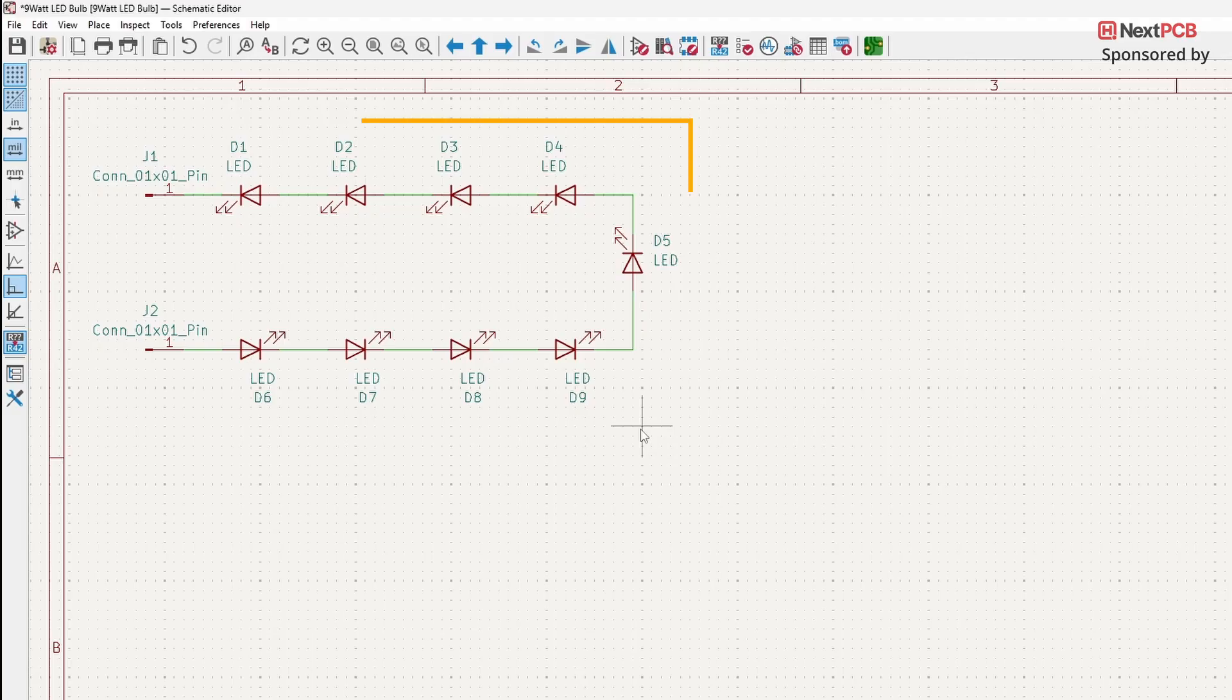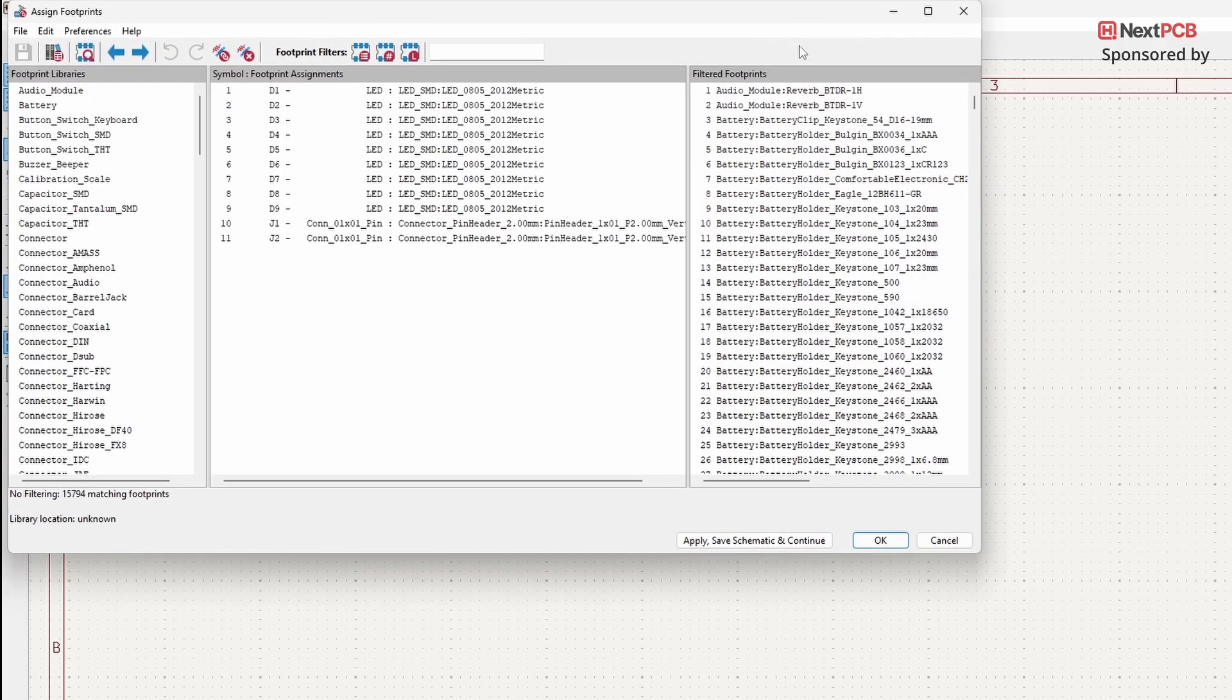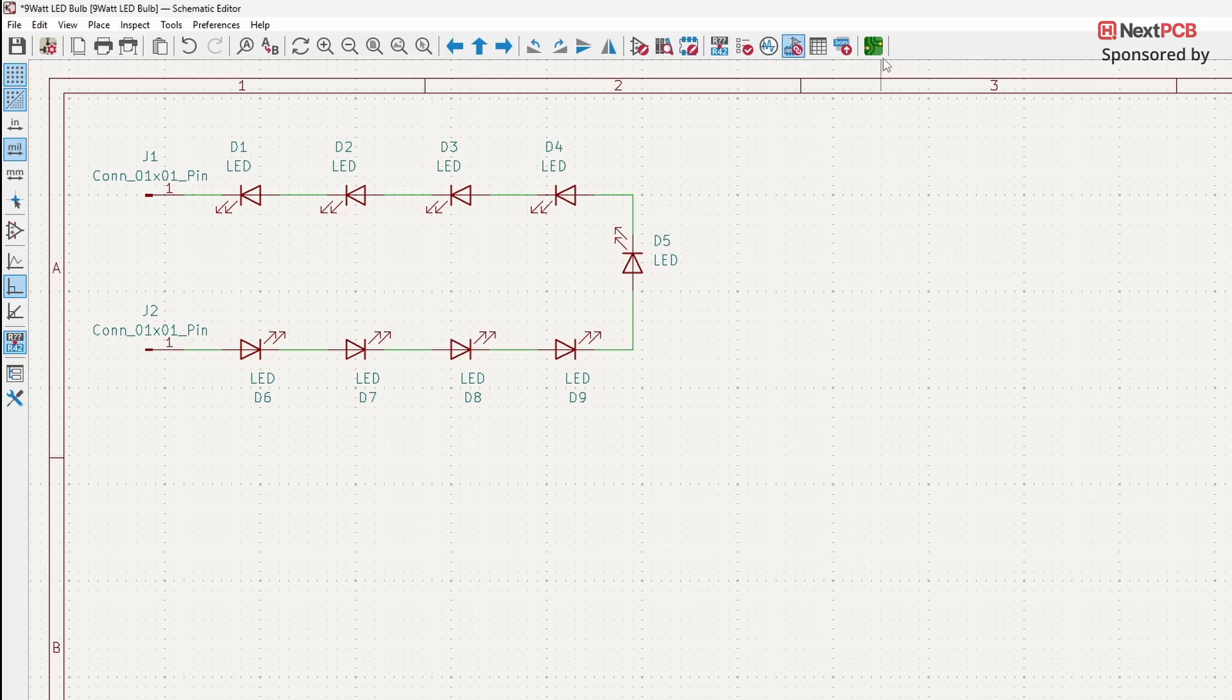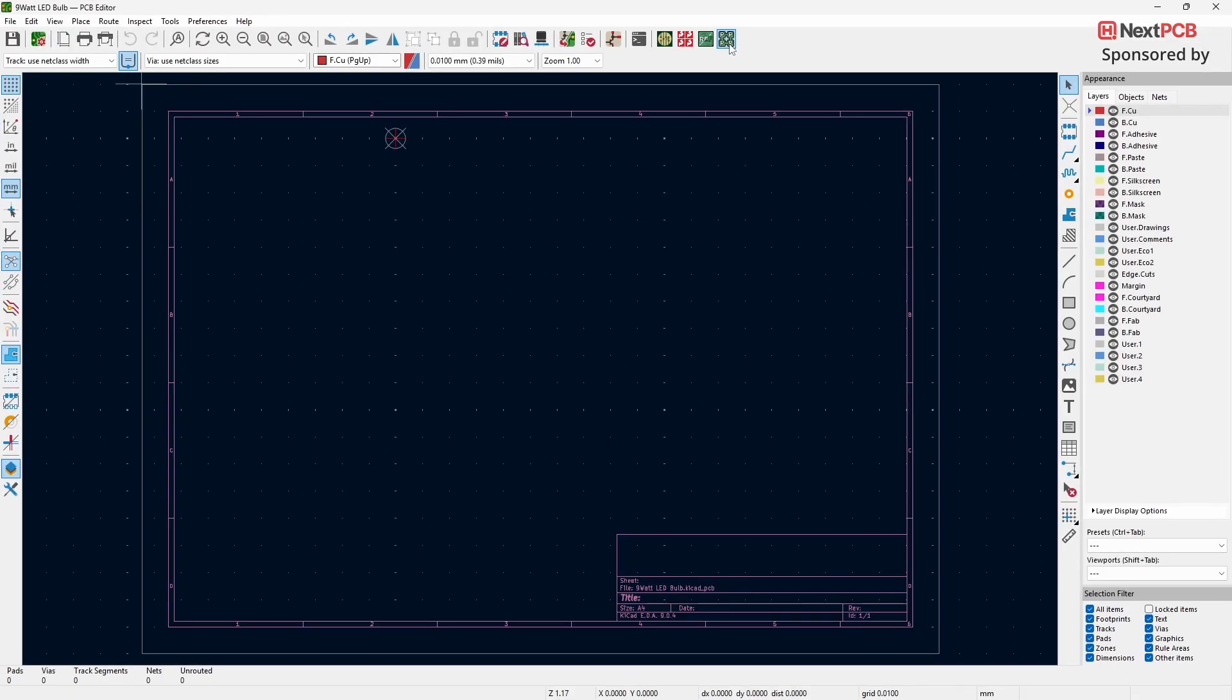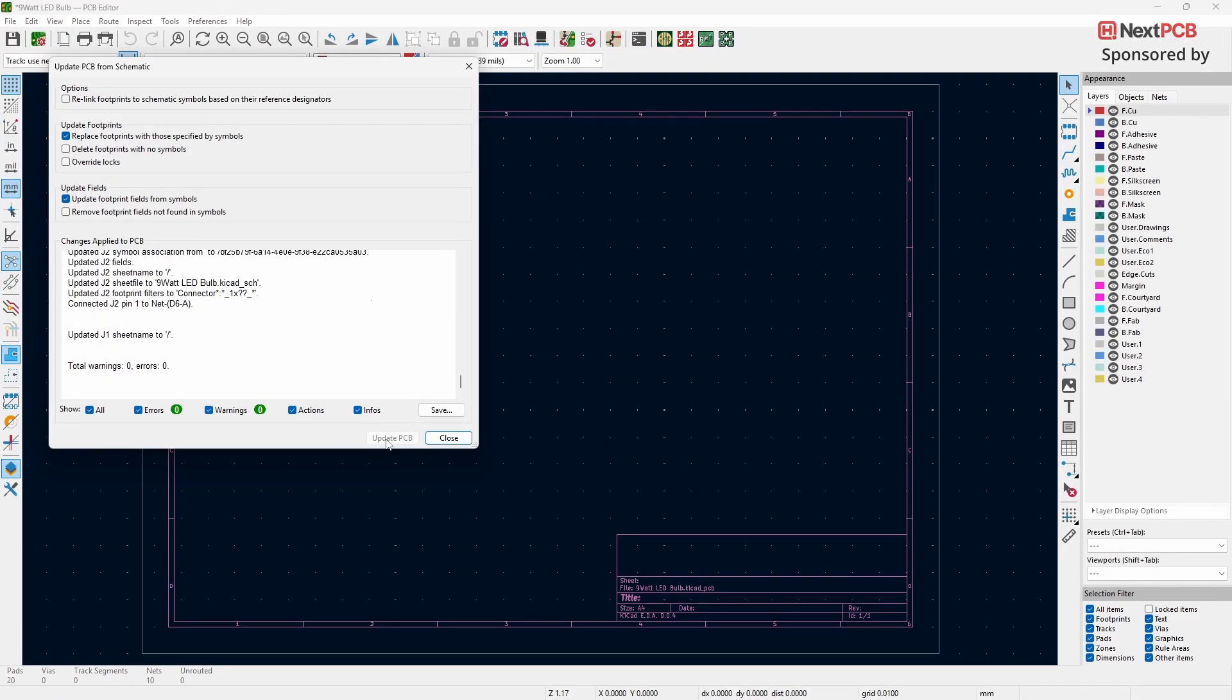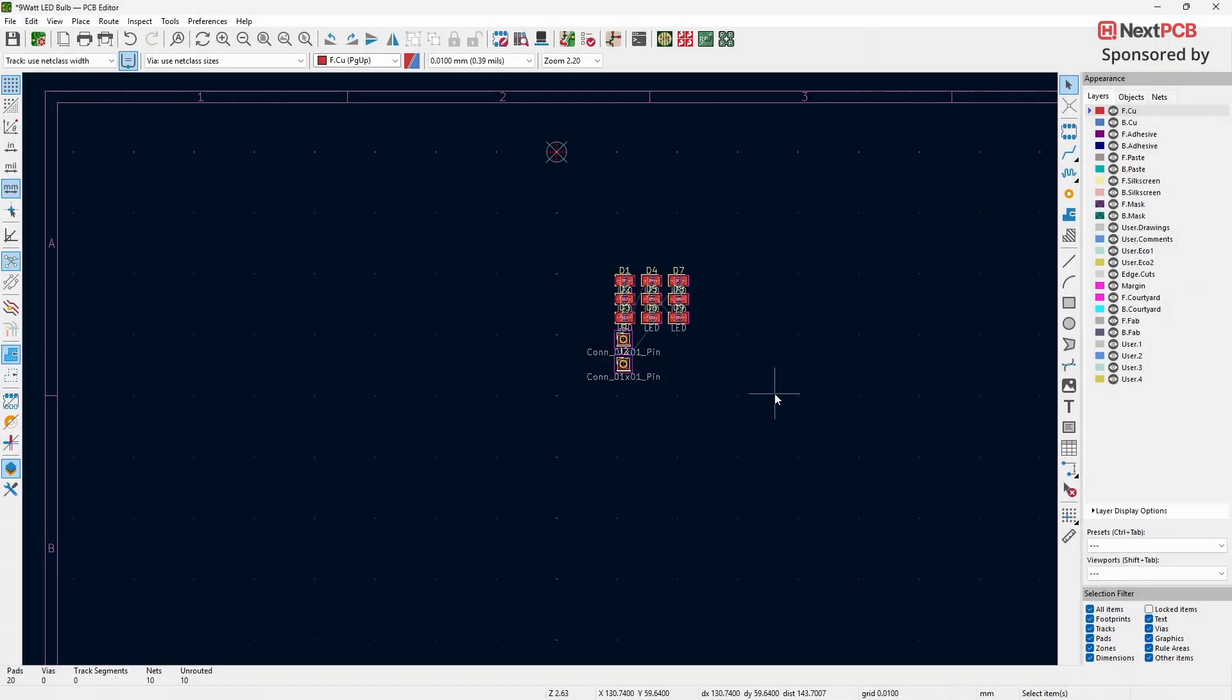In the schematic, I've connected 9 LEDs in series and annotated them. I've also assigned footprints to all the components. Now, let's switch to the PCB editor. Click on Update PCB from Schematic. This will import all the footprints from the schematic into the PCB editor.